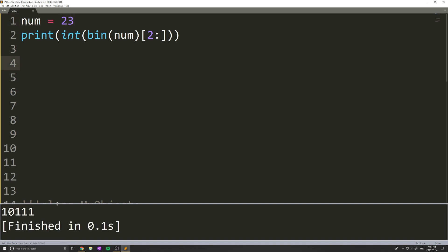which obviously was not the same number that we converted into binary. So just be aware of that. Once you go into binary, you cannot go backwards unless you have some conversion method and you've written something to do that. Anyways, that's kind of how bin works.